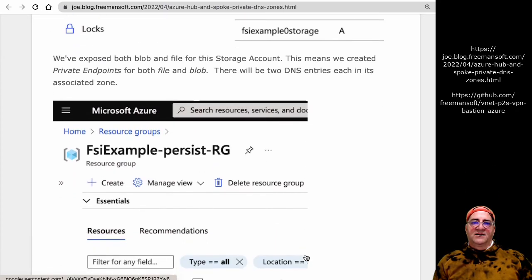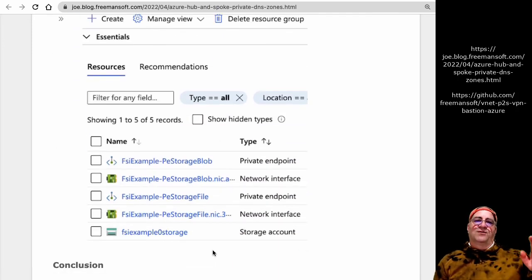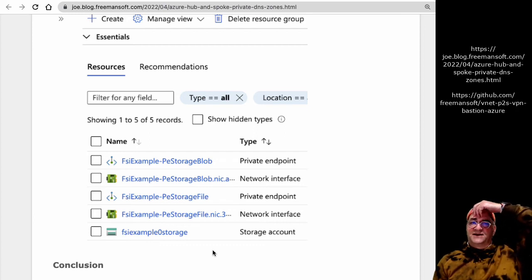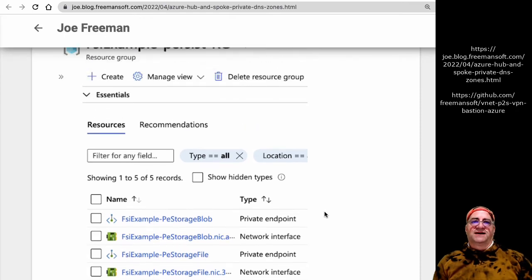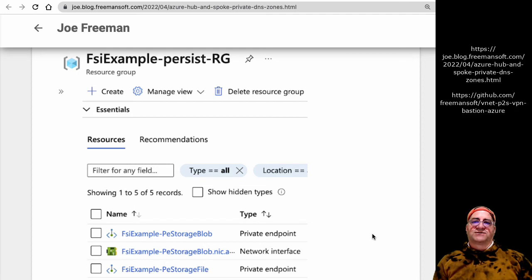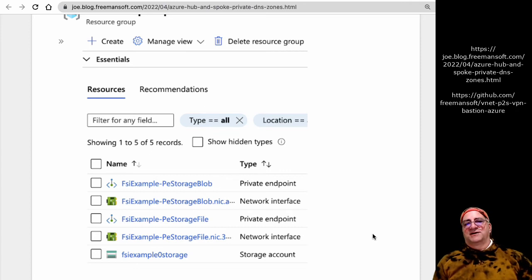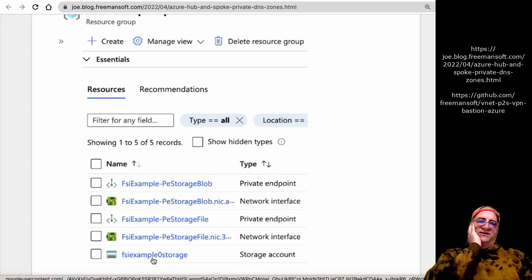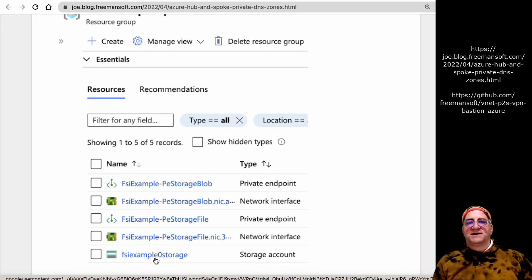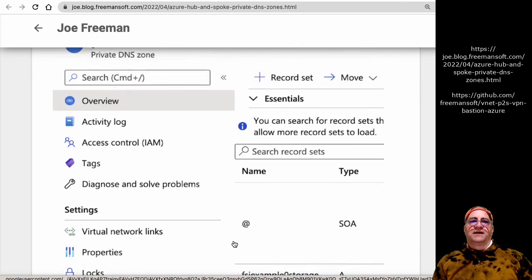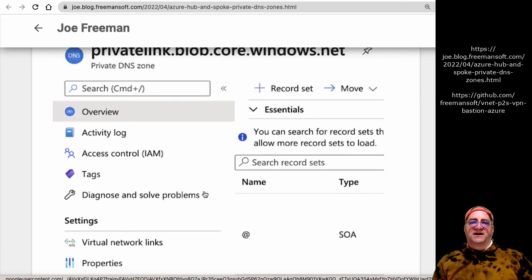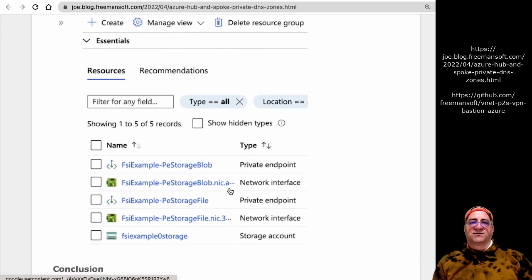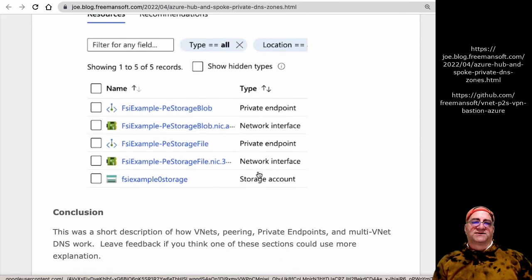Looking at the persistence resource group: I've provisioned a storage account with both a file and a blob private endpoint. Typically, I provision the storage account and then create private endpoints for all the storage models I want to use. Those get registered in the appropriate blob and file private DNS zones as A records with the name of the storage account. So the name FSI example zero storage matches the name in DNS, and that's it.